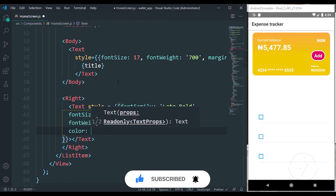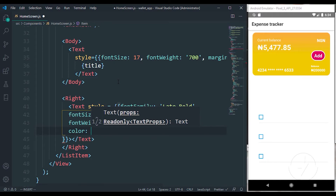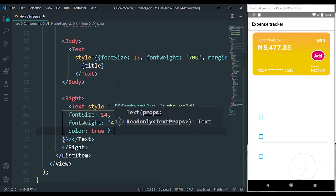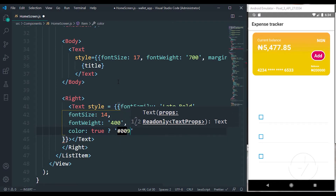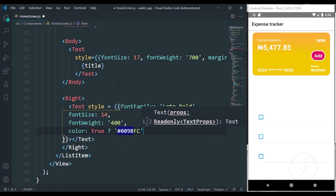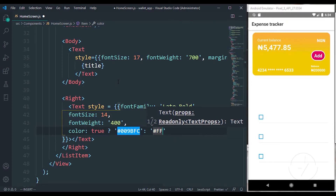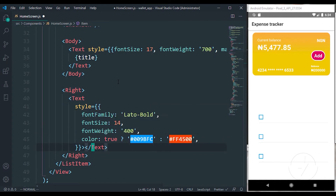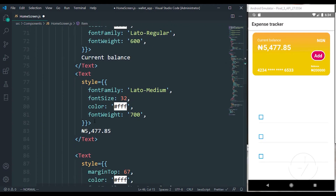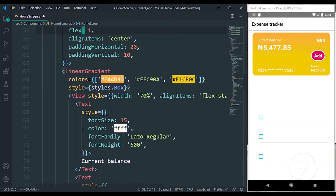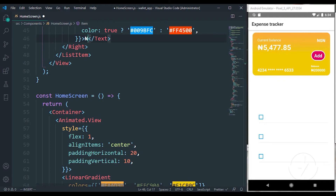We also have font weight 100 and a color. For this color we're going to use a ternary operation to display the color conditionally — if it's true we want to use 009BFC, otherwise FF4500. Here with our naira value we have something like an expense, so let me use 700 naira for now.